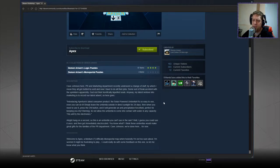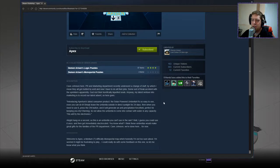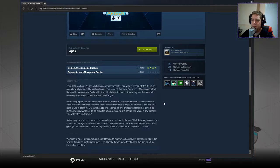Alright, hang on a second. So this is an umbrella you can't use in the rain. Well, I guess you could use it once and then get horribly electrocuted. You know what? I think these umbrellas will make great gifts for the families of the PR department. Cave Johnson, we're done here for now.